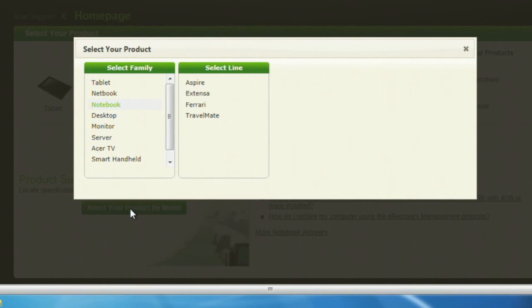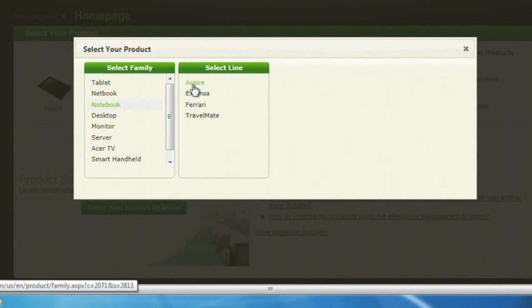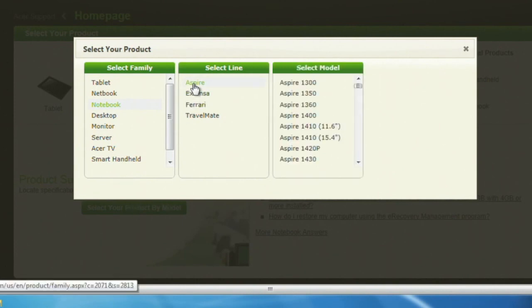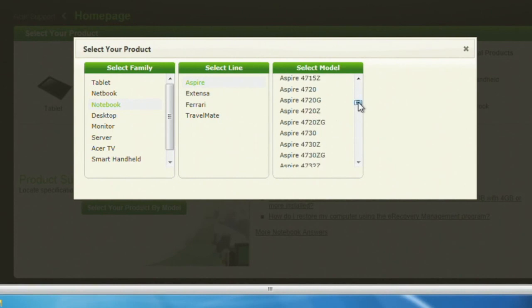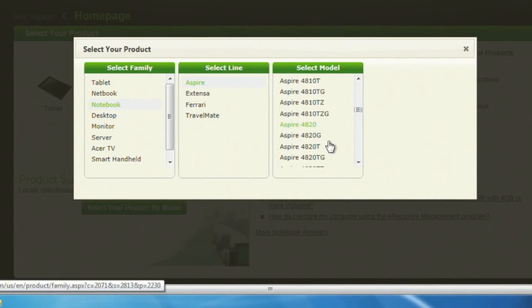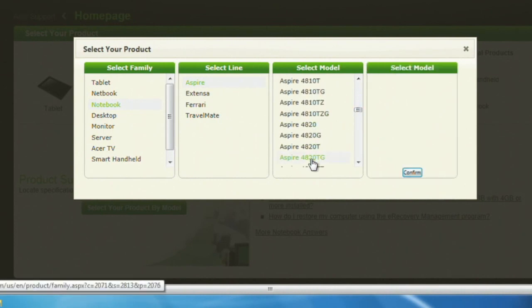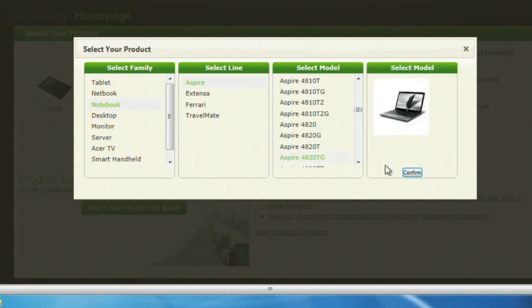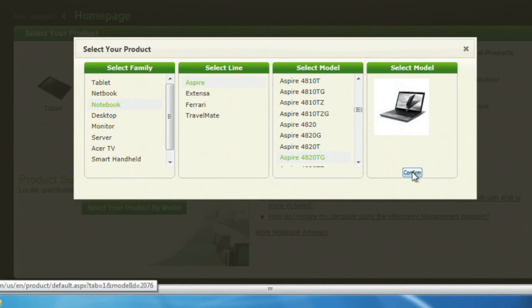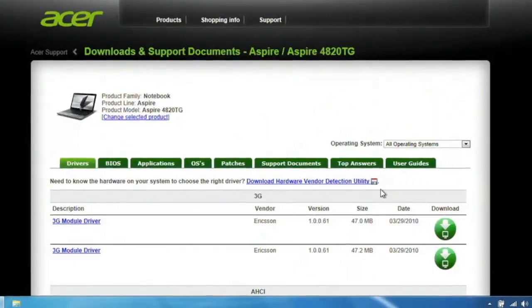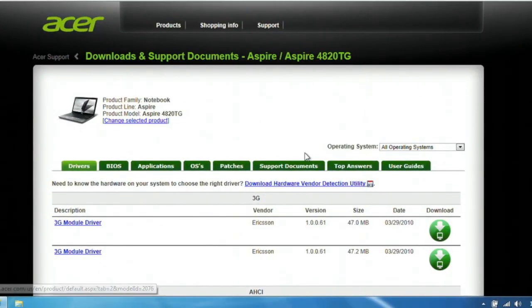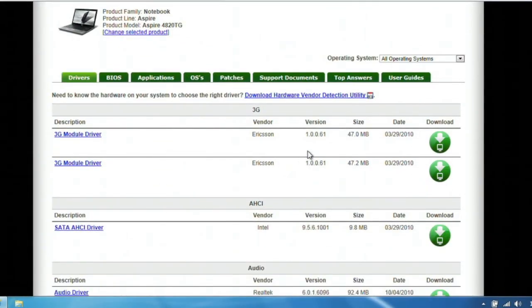Since we have an Aspire, that's what we'll click on. This will present you with a list of models to choose from. Scroll through this list and select your computer. Then go ahead and click Confirm.